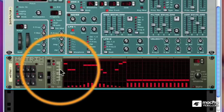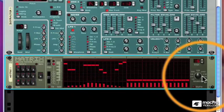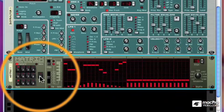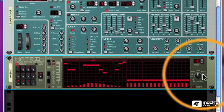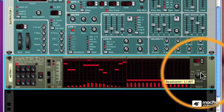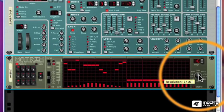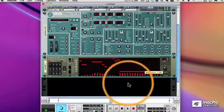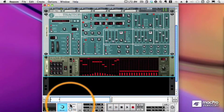Over on the right-hand side of the Matrix, I have a resolution knob, which allows me to determine the speed of the sequencer. And, of course, it's synced to tempo.